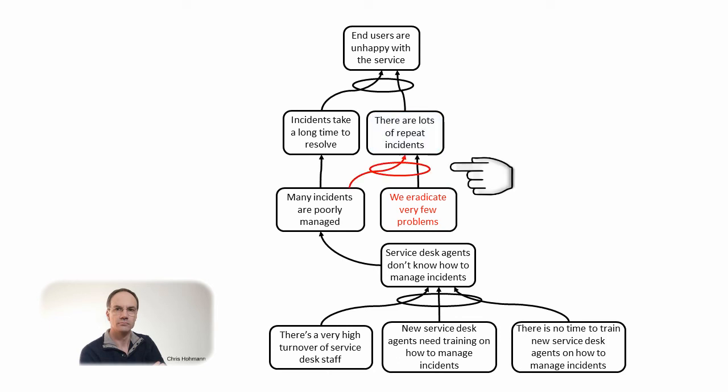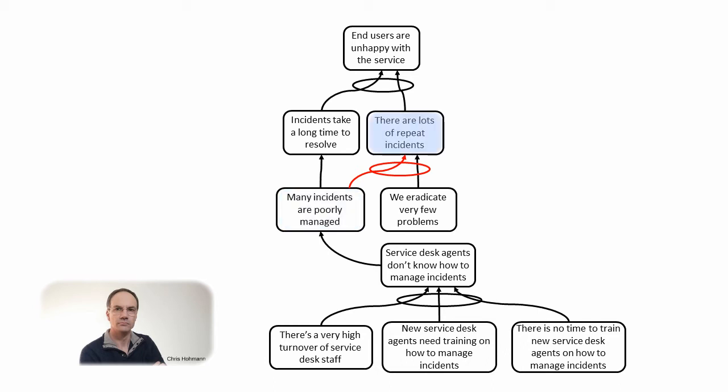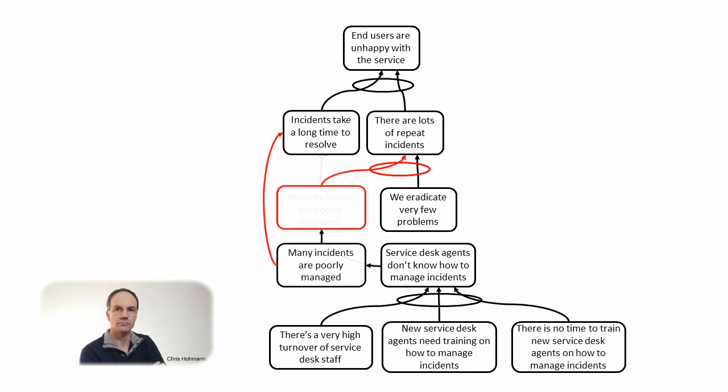The next question is about the AND connector. Do we need many incidents are poorly managed and we eradicate very few problems to have lots of repeat incidents? Not really. We are here again facing a long arrow. The fact that many incidents are poorly managed suggests that some repeat incidents will happen but the direct causal link does not exist. One step at least is missing.